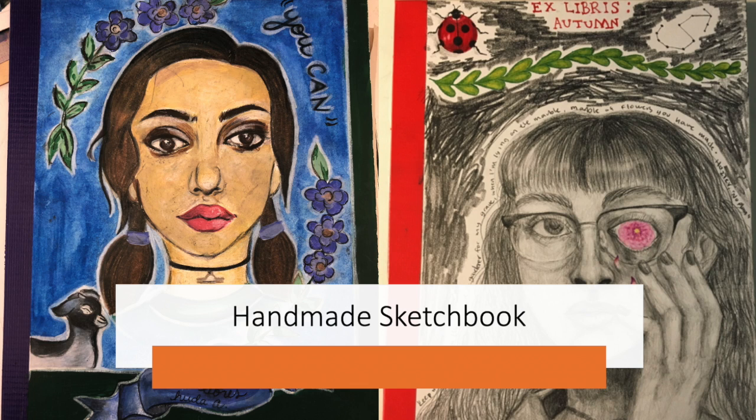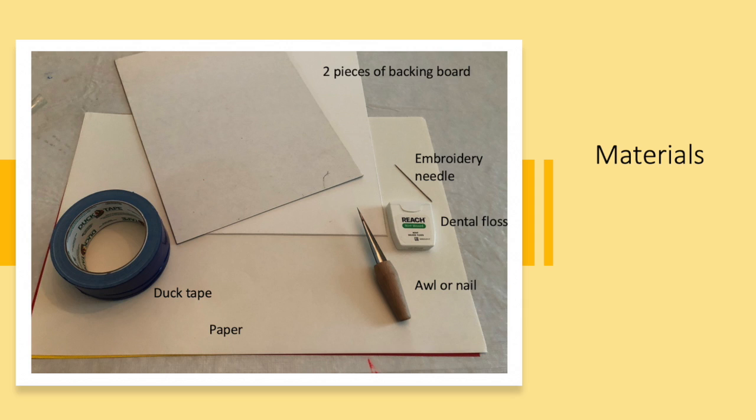Today I will teach you how to make a handmade sketchbook. These are the materials you will need.